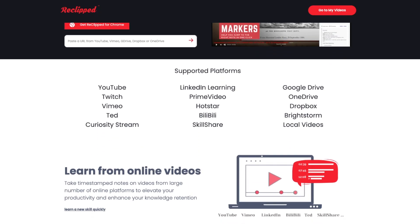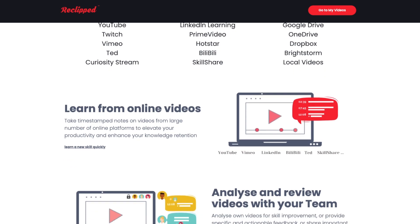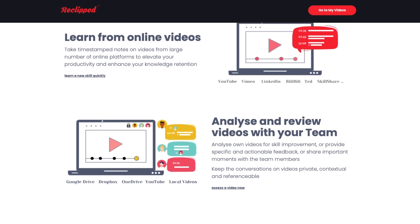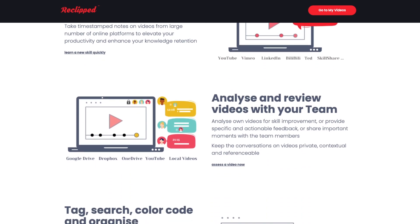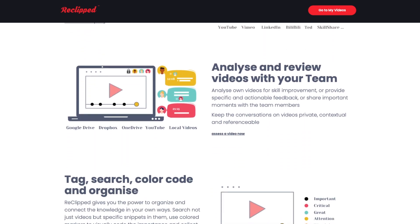It lets us annotate, privately annotate, on videos from several platforms like Vimeo, YouTube and so many others. You can even annotate on videos on your Google Drive, OneDrive, the ones you have in your computer.